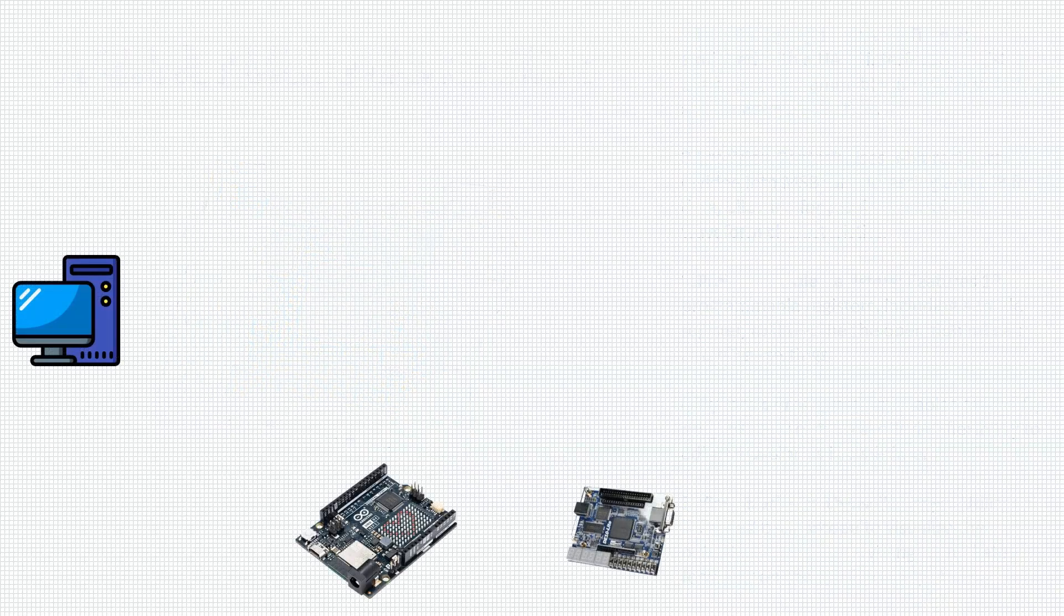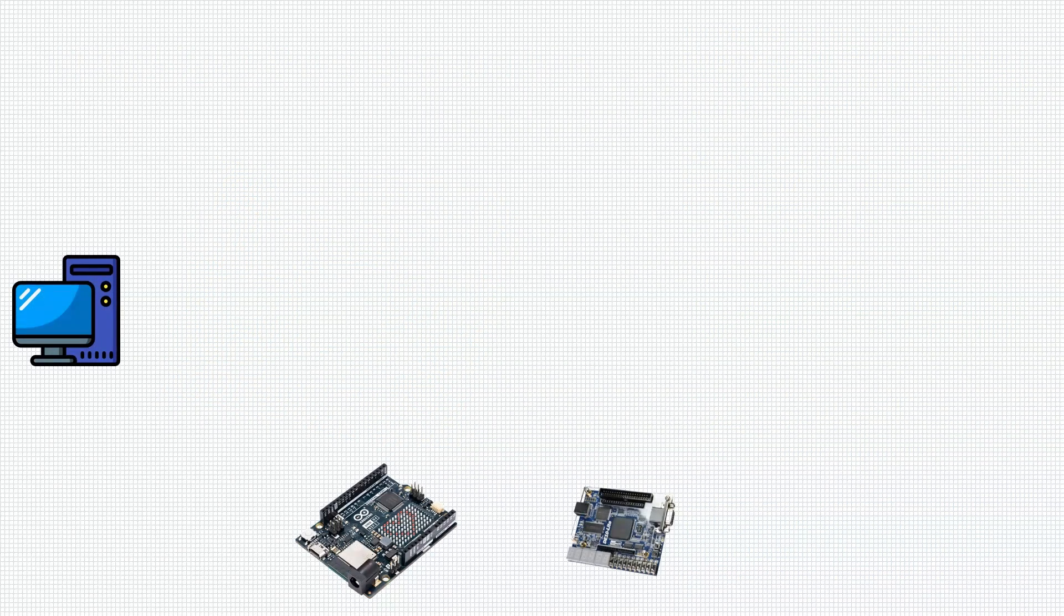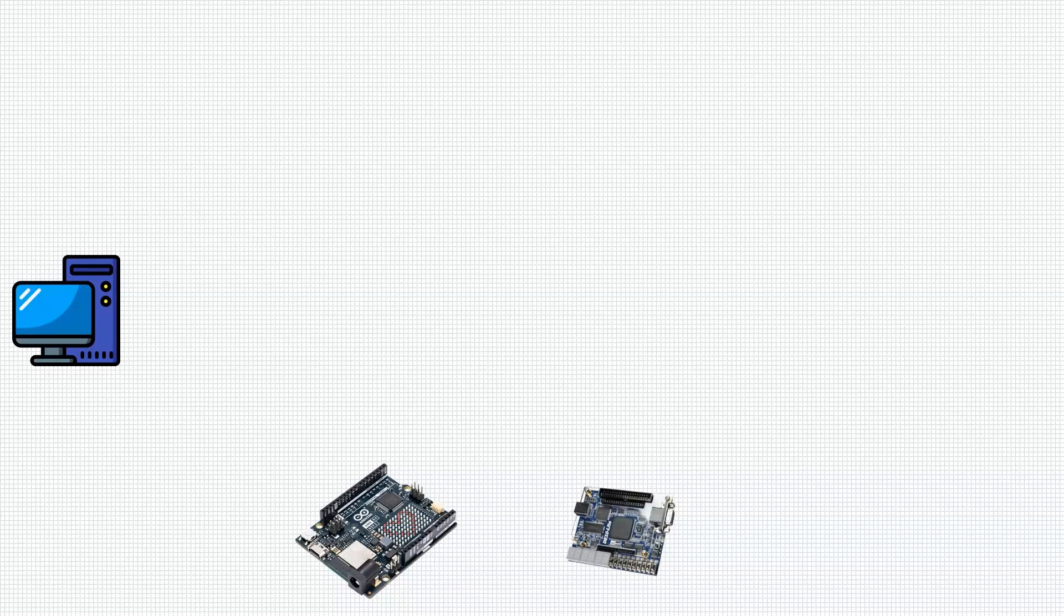It is time to put everything together and see the complete picture. To put things into perspective, we have host PC, Arduino Uno R4 WiFi, Renesas RA4M1 board and FPGA board.